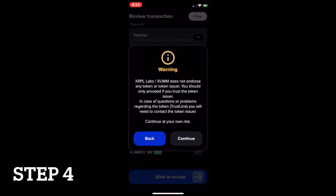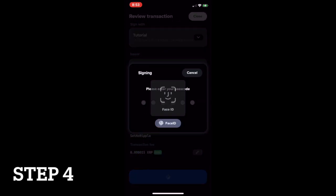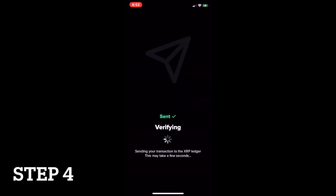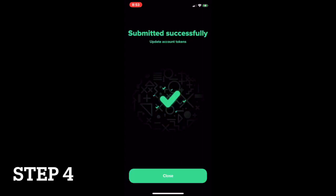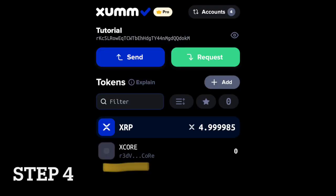Finally, confirm the transaction on your mobile device. Setting up your X-Core Trustline is now complete.